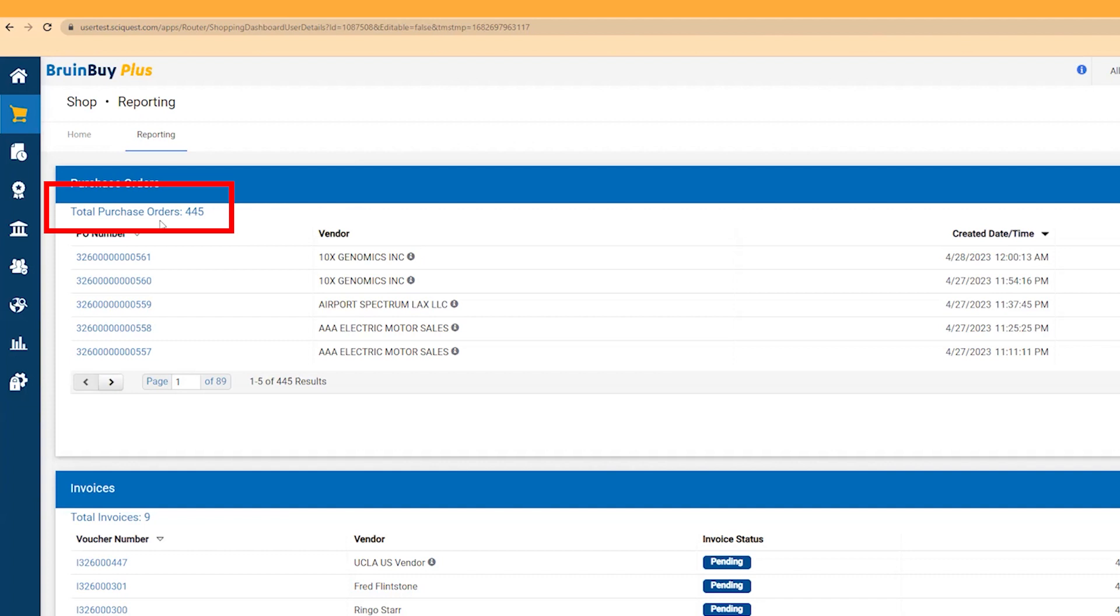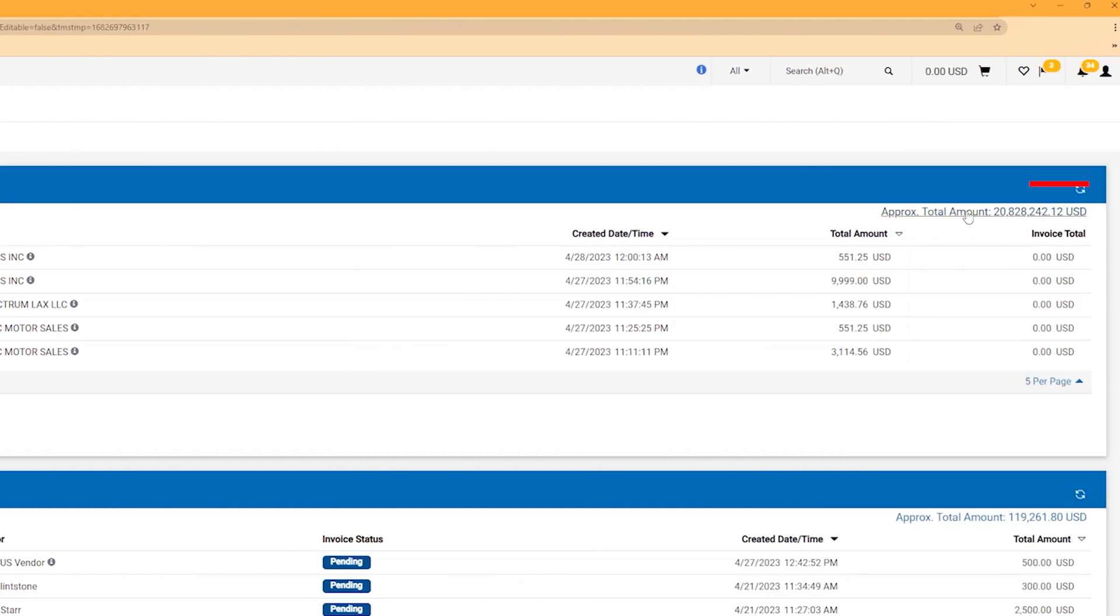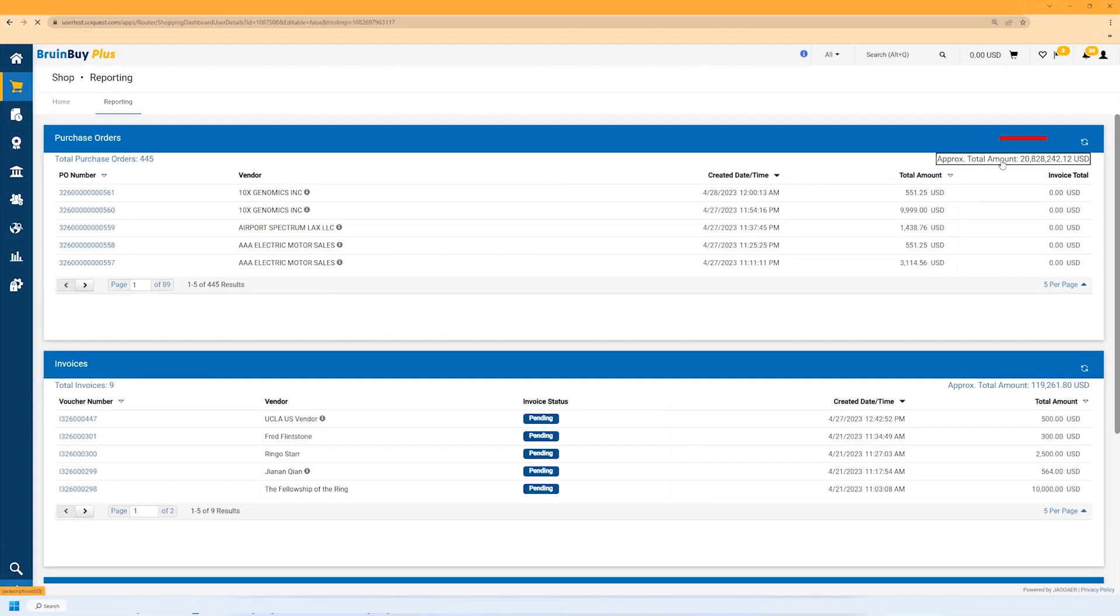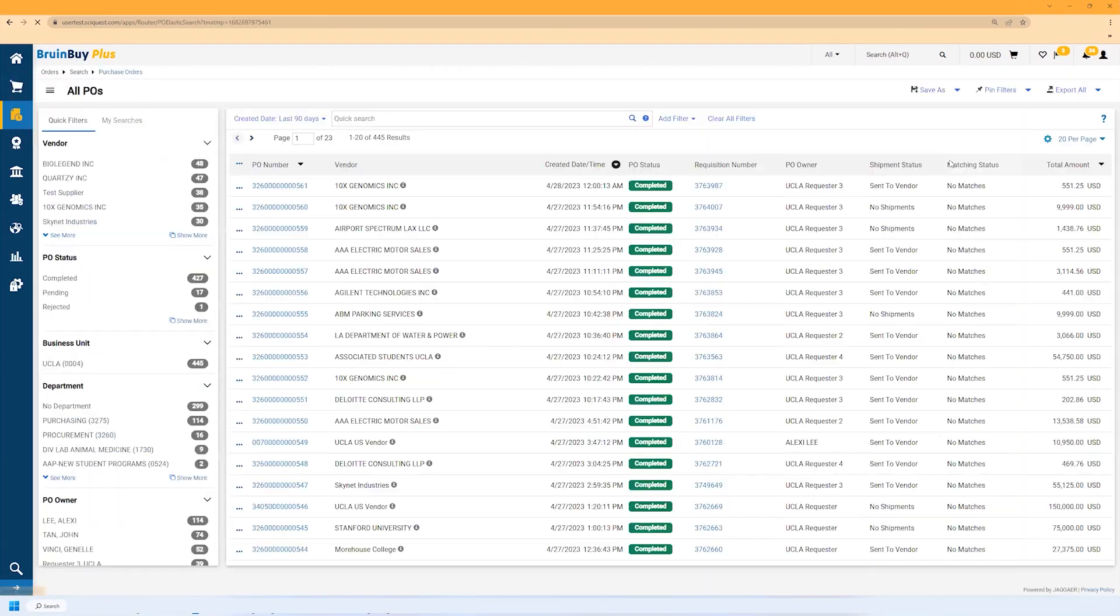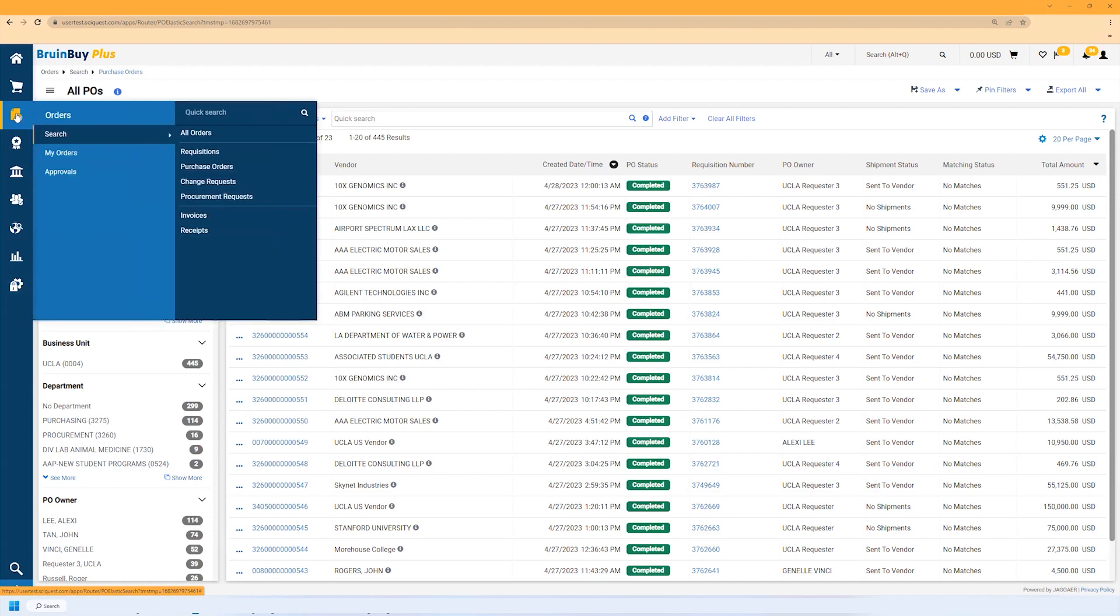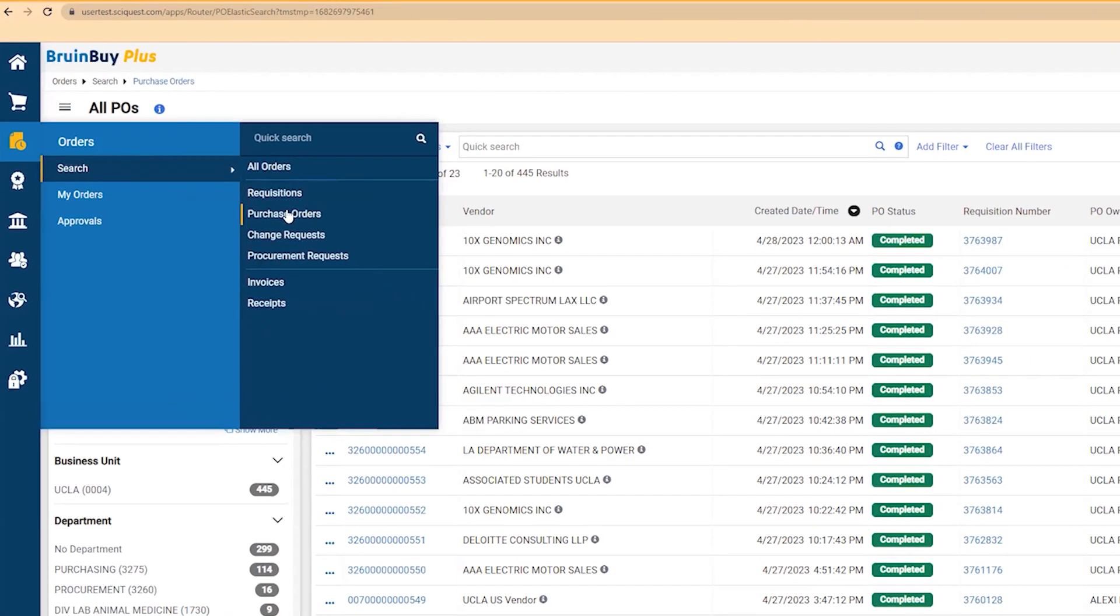Let's start by taking a look at purchase orders. To search purchase orders, you can click either the total purchase orders on the upper left of the screen or the approximate total amount. Both will take you to the purchase orders page. You can also get to the same screen by navigating to the Order tab in the left navigation and selecting the Purchase Order option under Search.